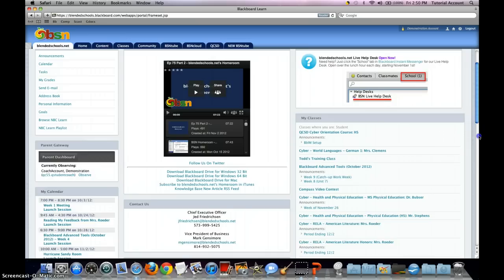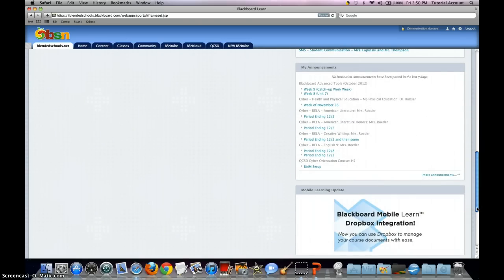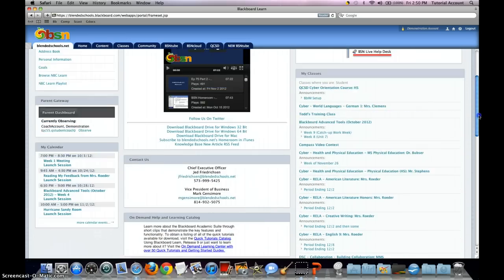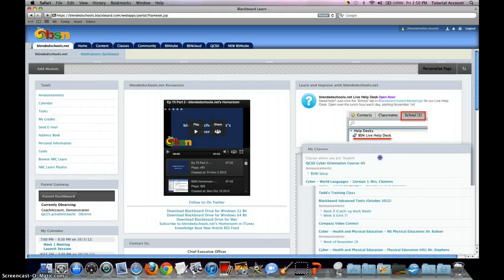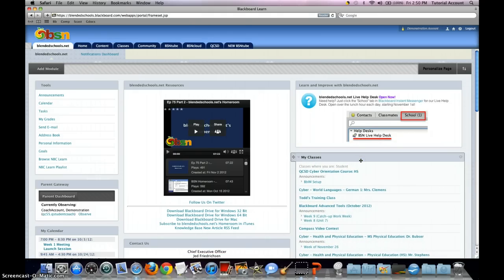You might find your My Classes area down here if this is the first time you're logging in. That's okay. Simply grab the title bar and move and drop the My Classes module wherever you need. Once you've confirmed that you have logged in, you're ready for the next steps.